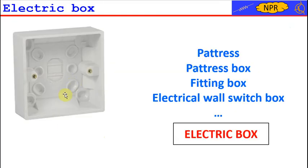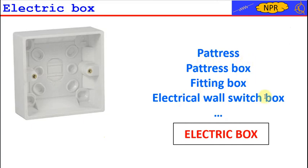In technical jargon, there are different ways to indicate an electrical box. For example, Patris, Patris box, fitting box, electrical wall switch box, electrical wall outlet box, electrical ceiling box, switch box, outlet box, and finally electrical box, which is the term we will use throughout our course.